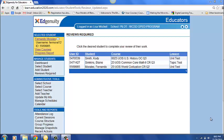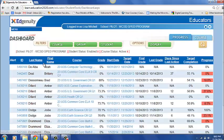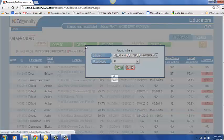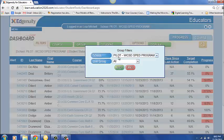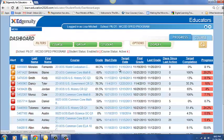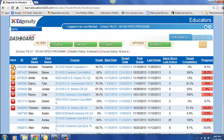Once you log on to Edgenuity, you will have a default page that will bring you directly up to this group of students that needs a review. You can also see this on the dashboard and you will see that these three students are the same three students that came up by default when we originally logged on.